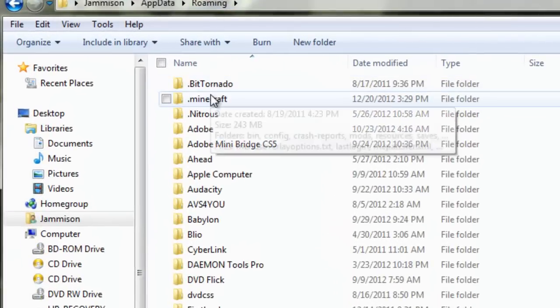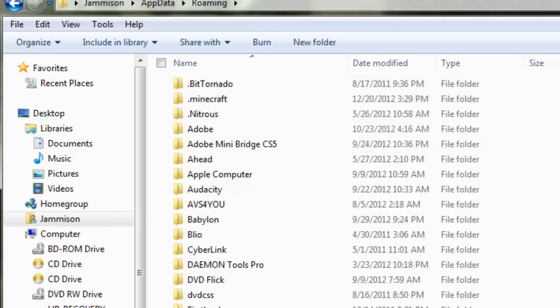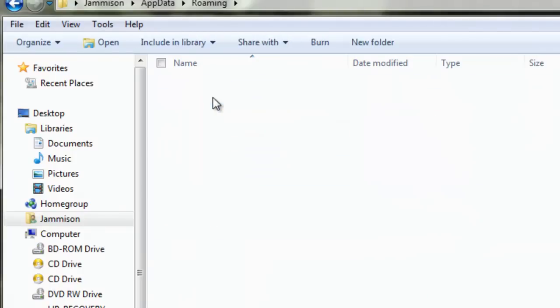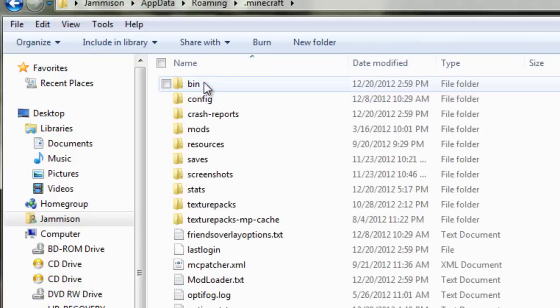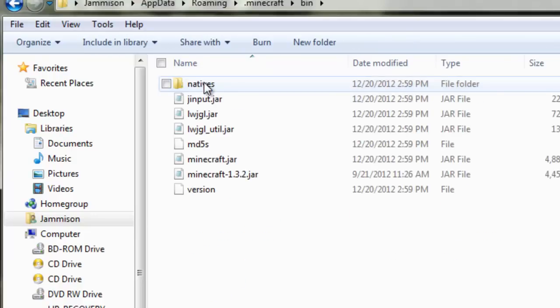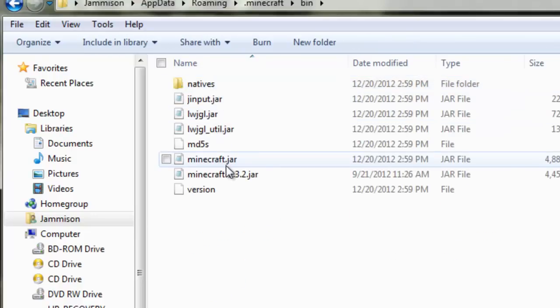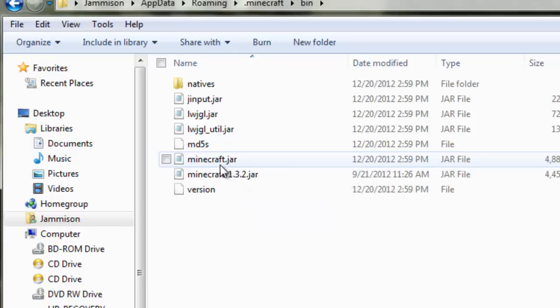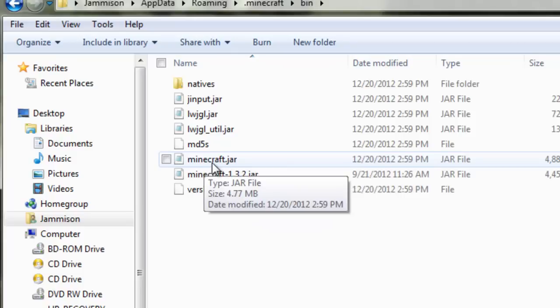You're going to have a bunch of stuff that you've downloaded. You want to double click on the .minecraft folder and then the .bin folder. The next thing you need to do is go to the minecraft.jar file.